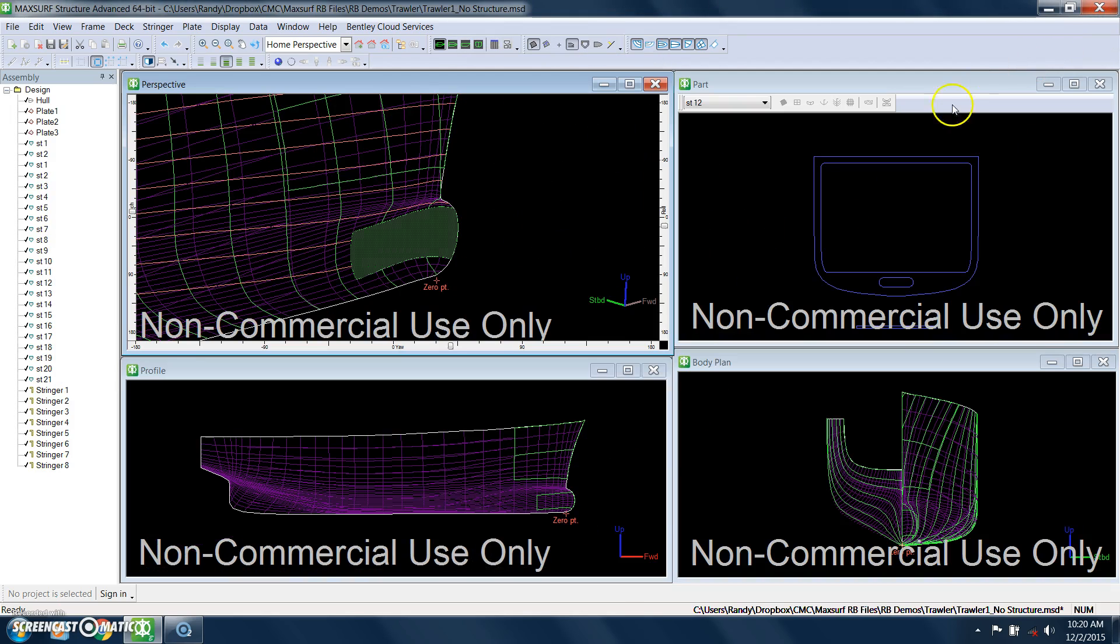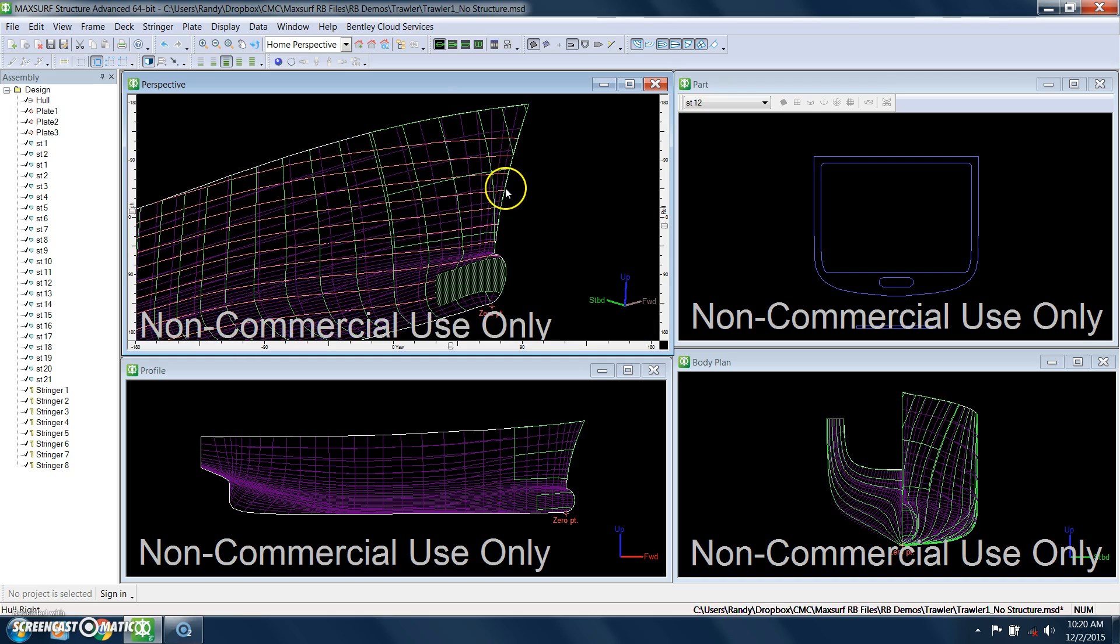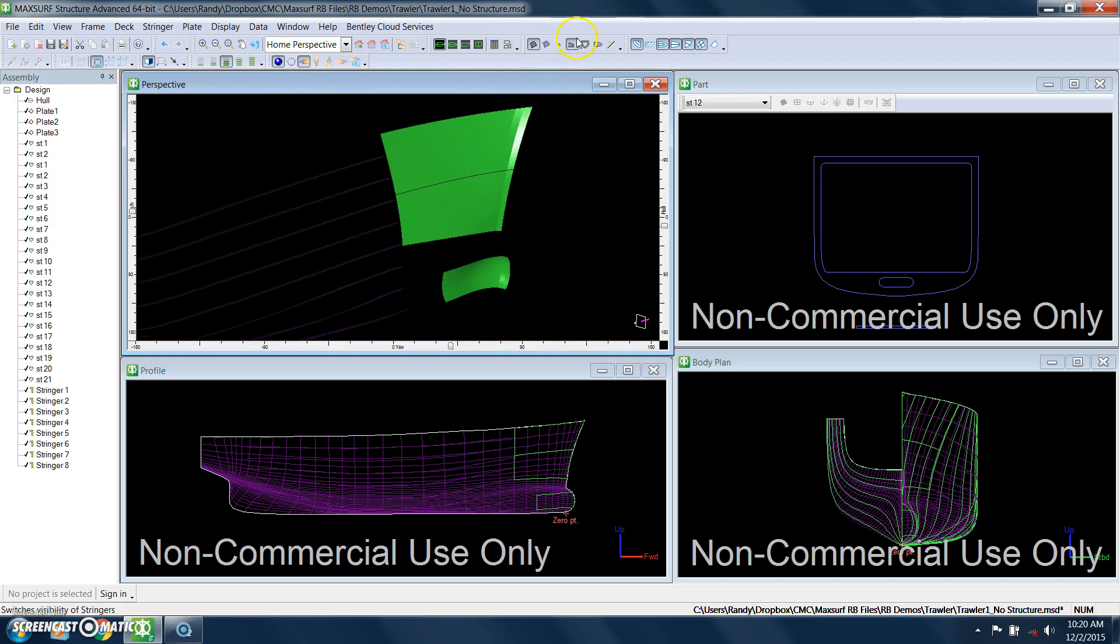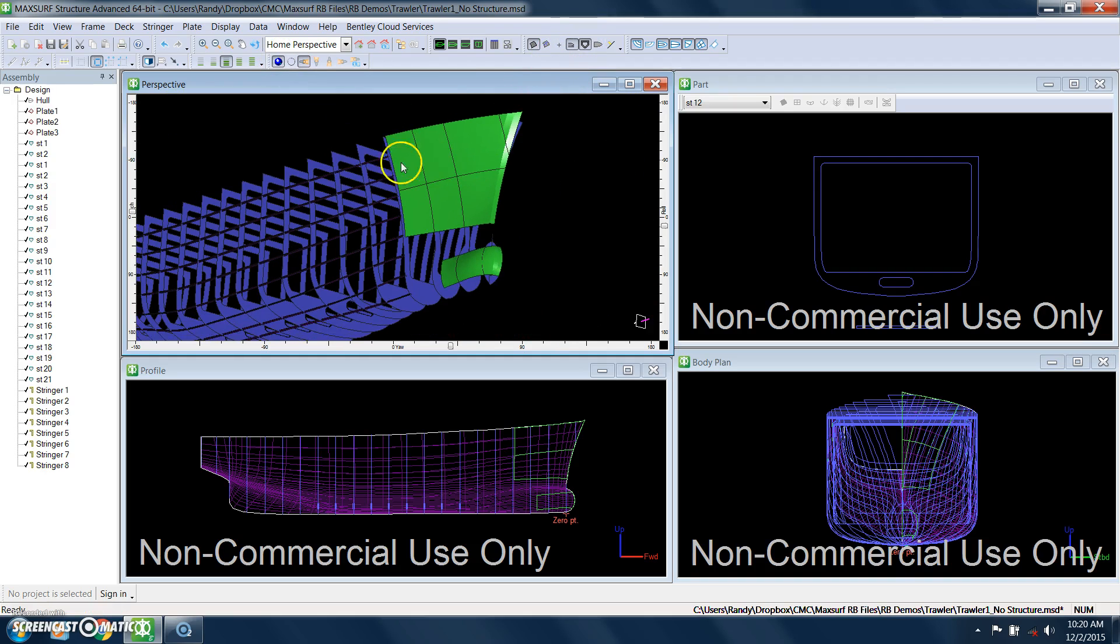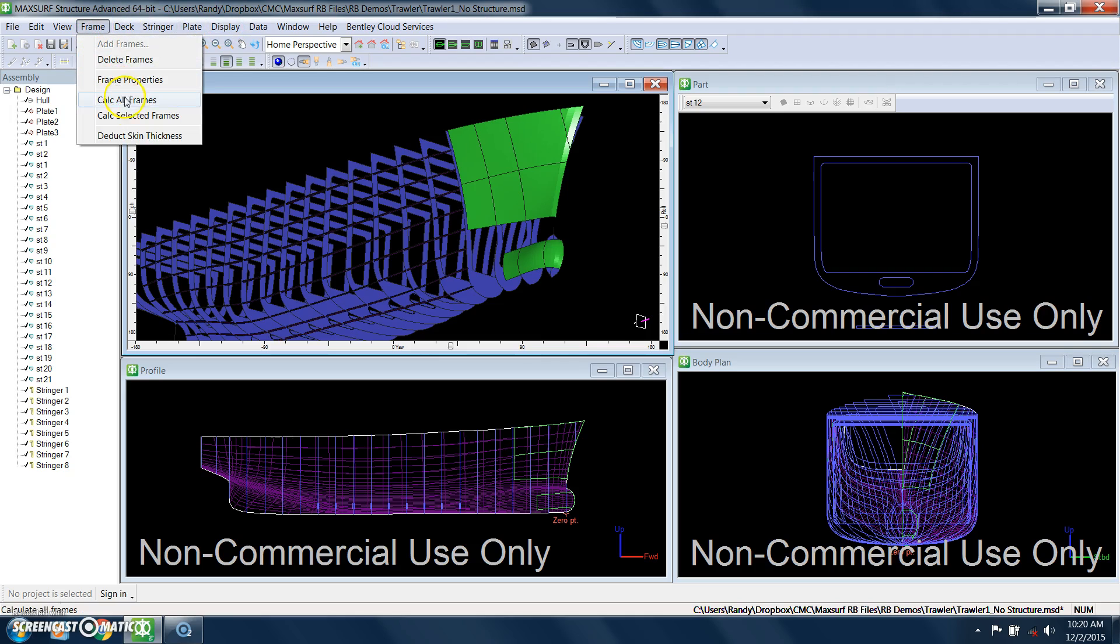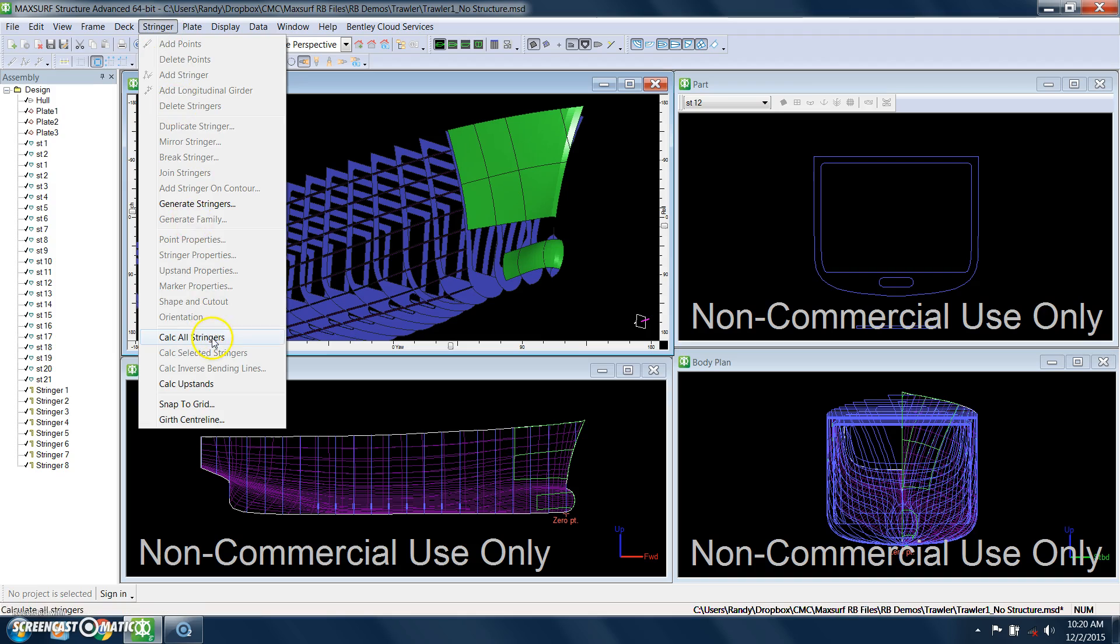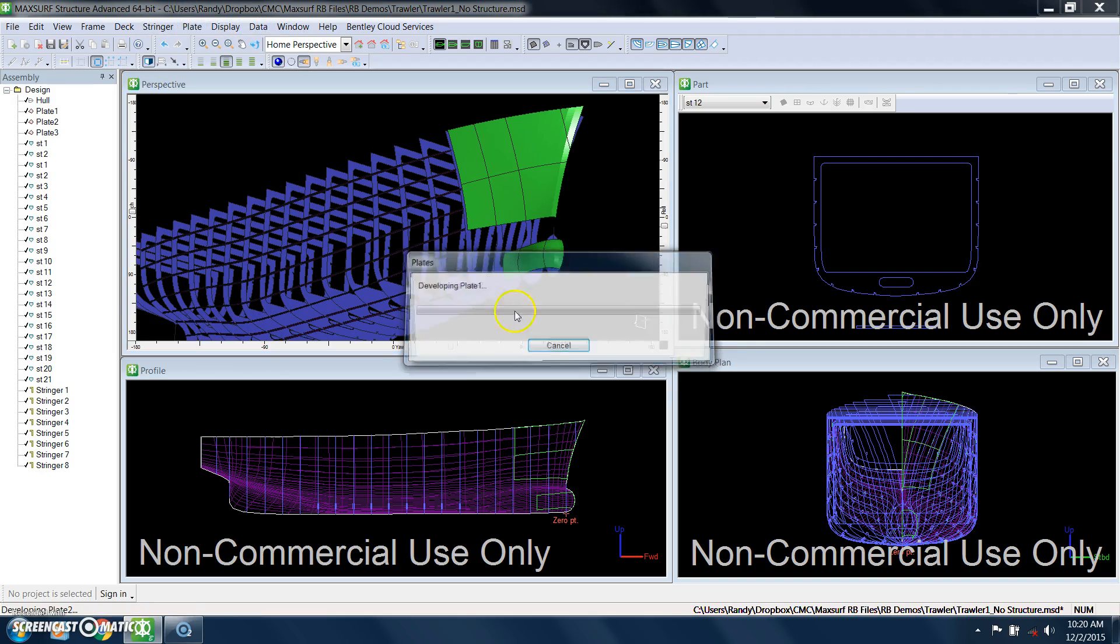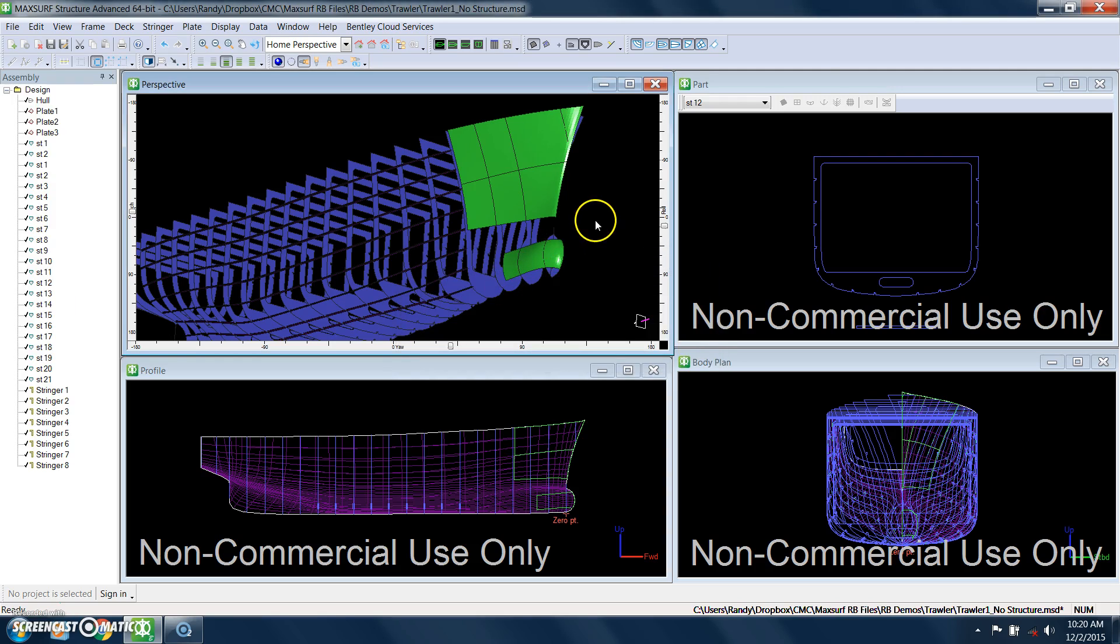And what I want to show you are the tools for evaluating the formability of the plates. So let's render what we have so far. And to actually calculate everything out, there's a command you can say calculate frames, you can do these individually, calculate all stringers, calculate all plates. And it's actually developing those plates when you do that command. You can also just say calculate all parts and do everything in one shot.